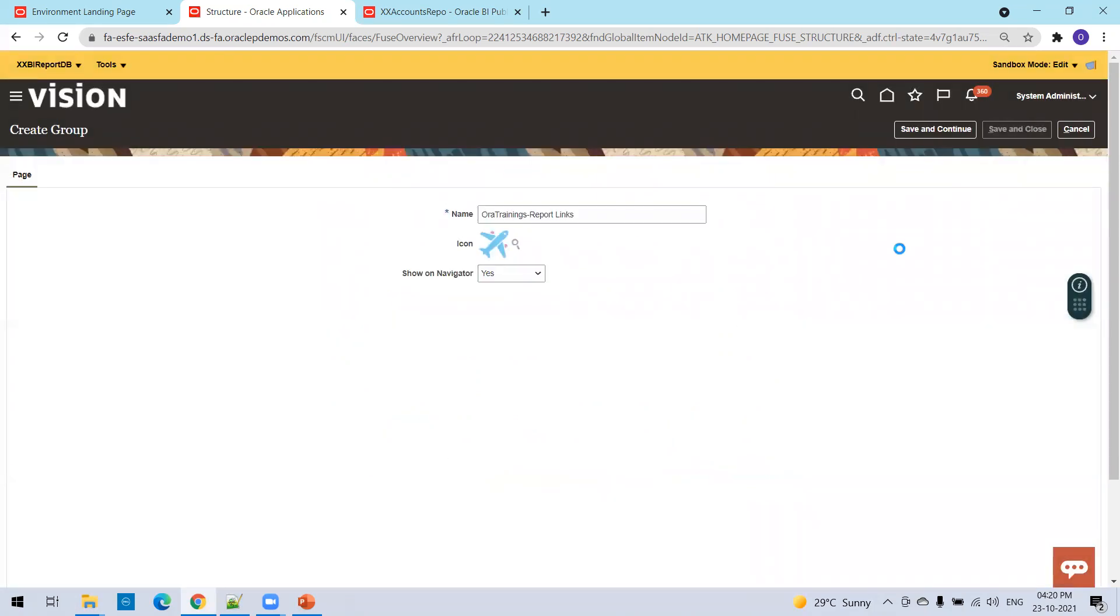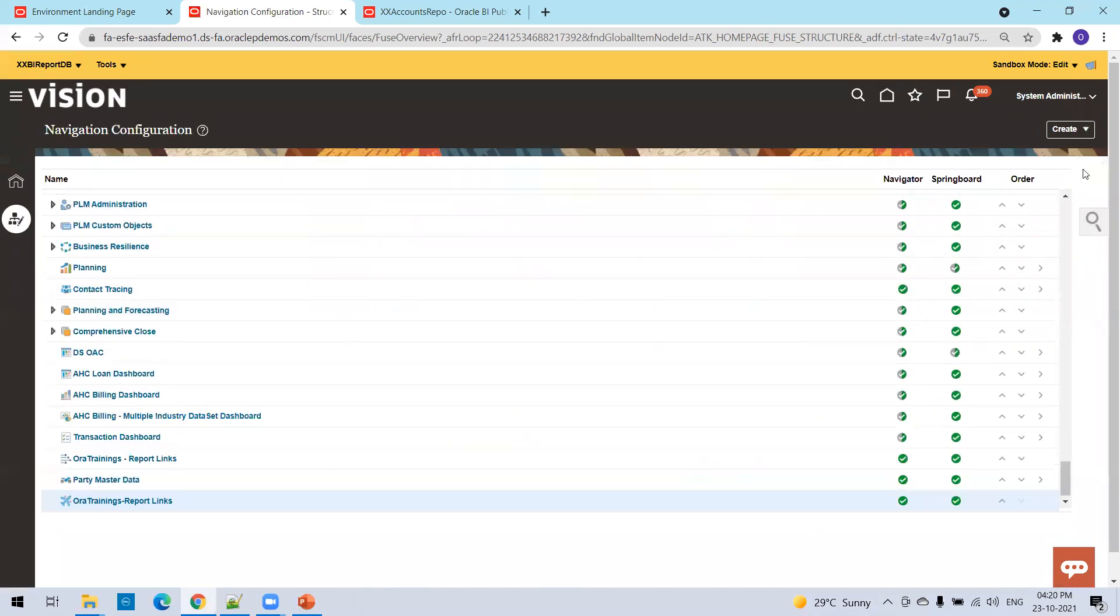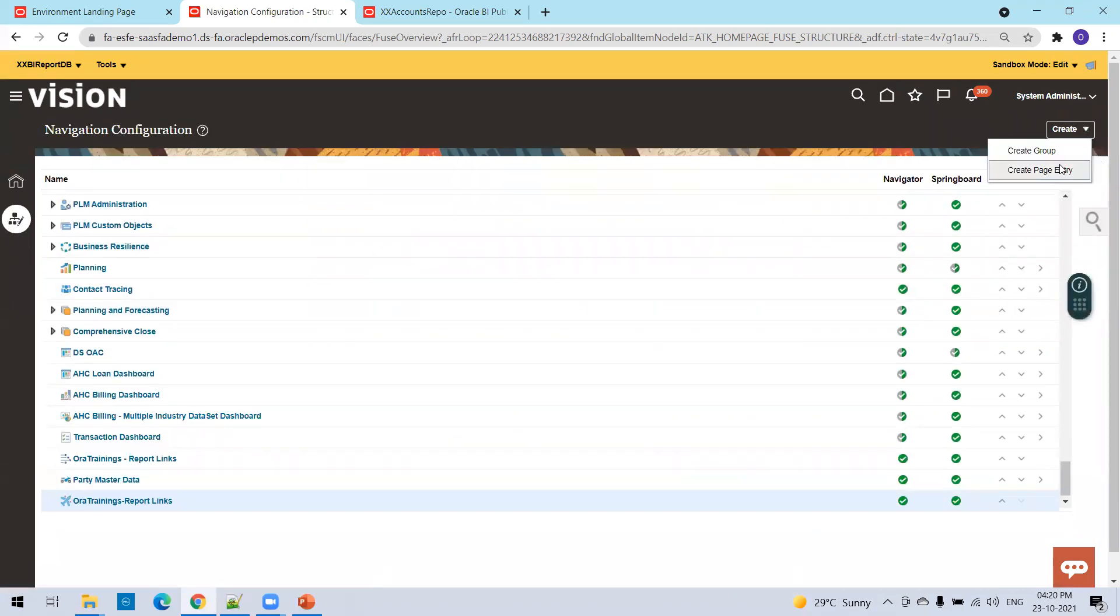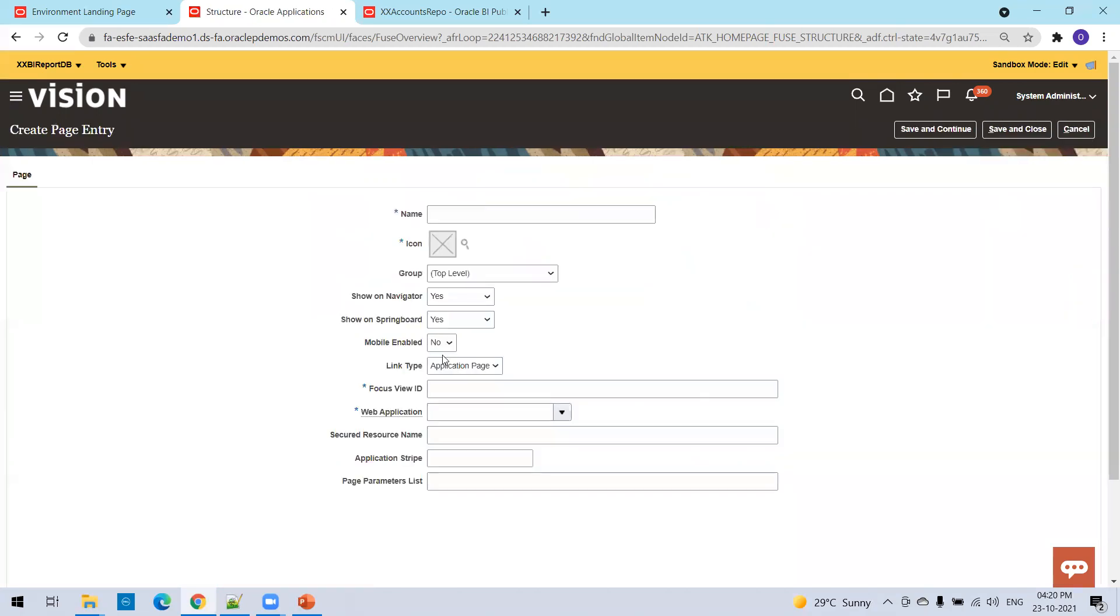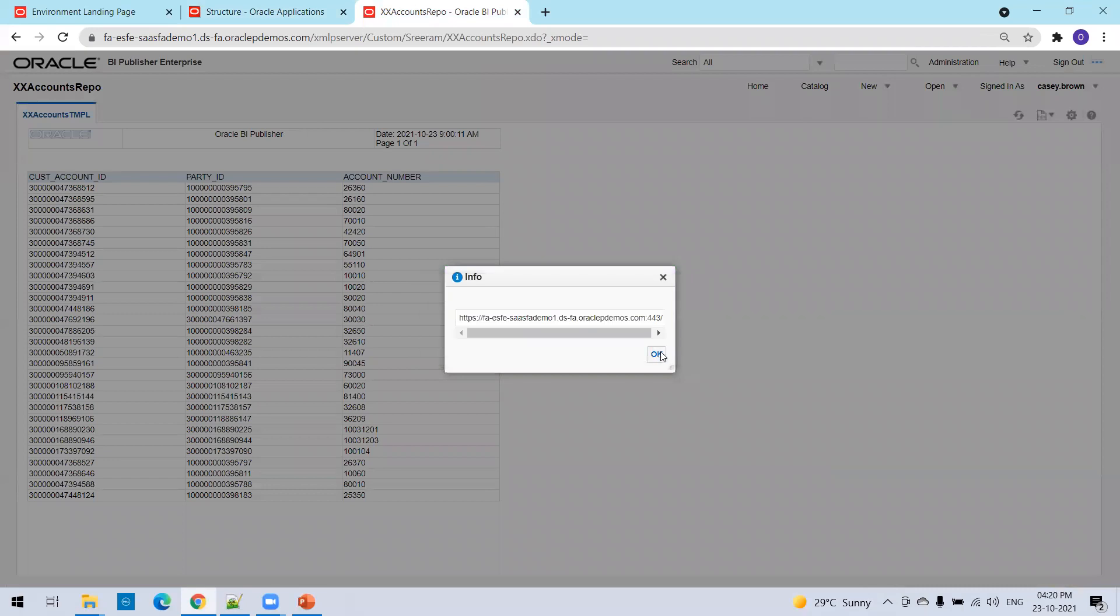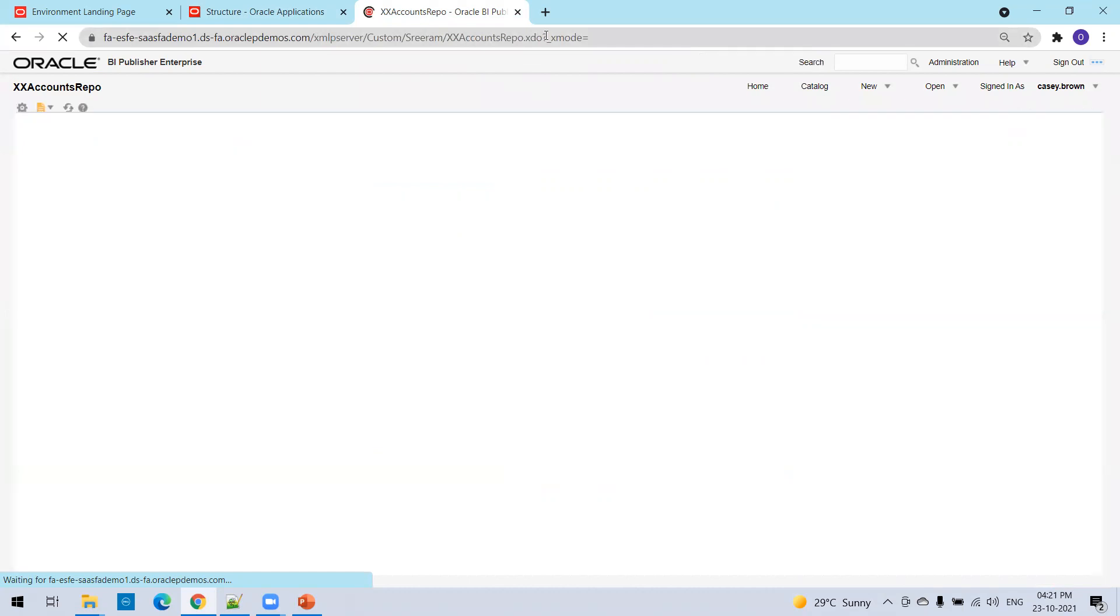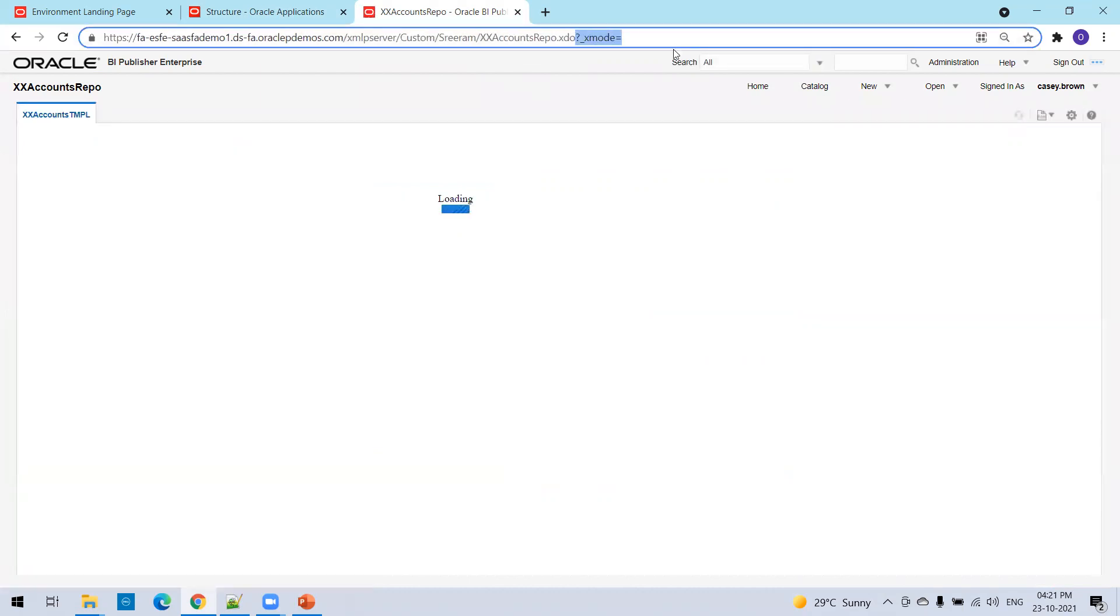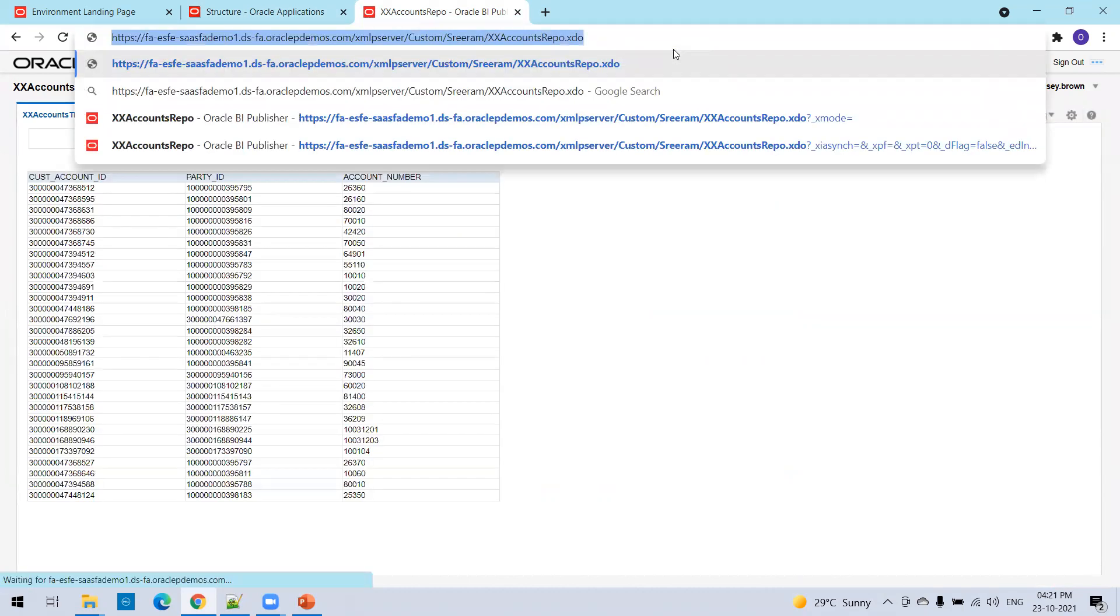Now save and close and show on navigator. I've selected the default one. Now create a page entry. The first thing we need to do is create the link, the page entry link to a report. Now if you observe, this is one of the custom reports which I have designed and the link here, if you observe right.